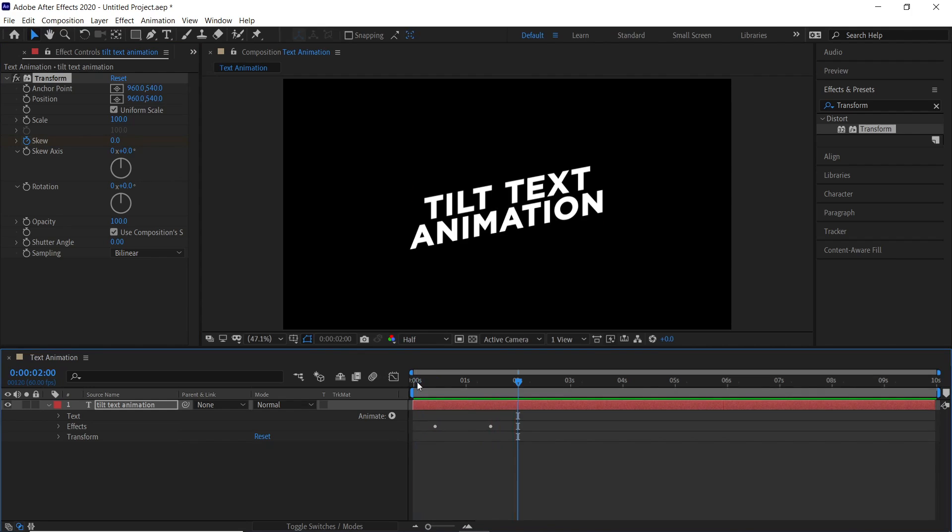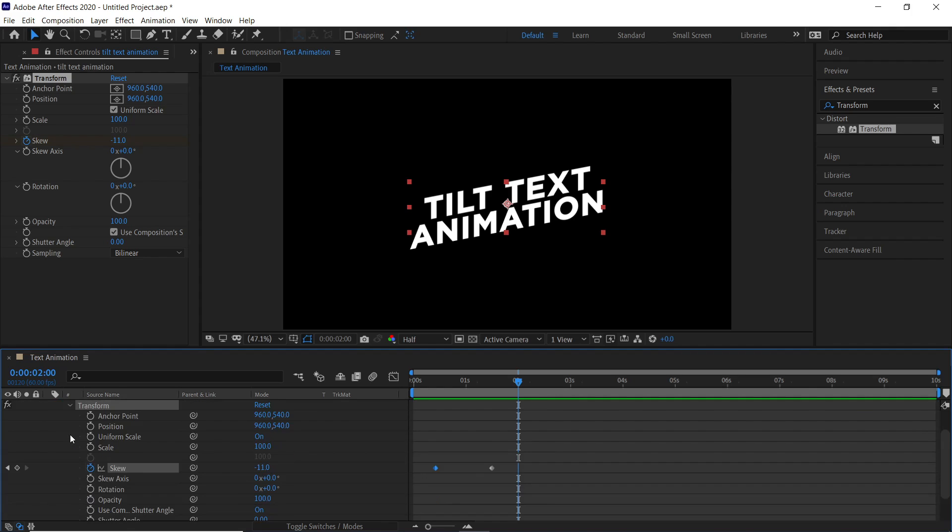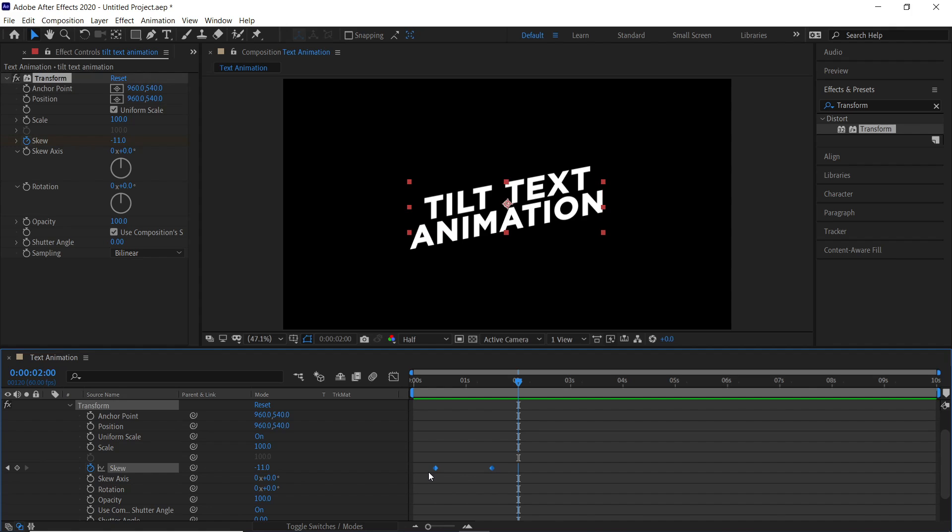In order to make it look more fluid, expand the effects option of the text layer, and then expand the transform option. Here in skew option, these are the two keyframes that we had added. Hold and drag the mouse to select both the keyframes.